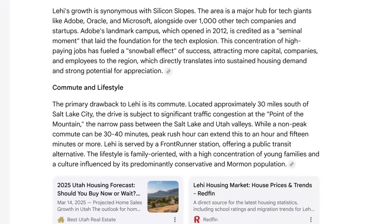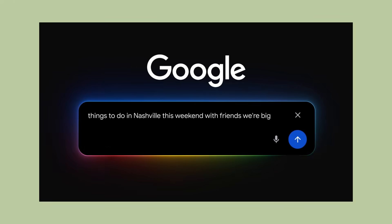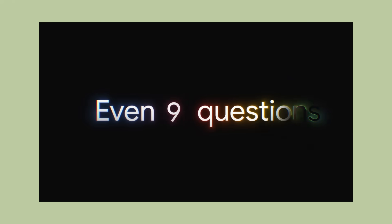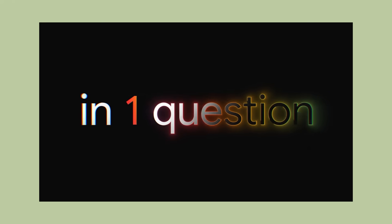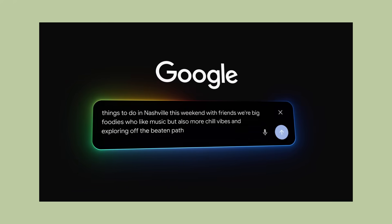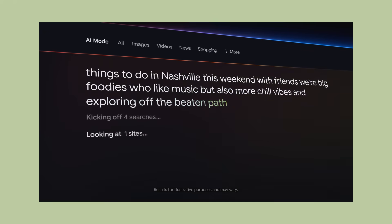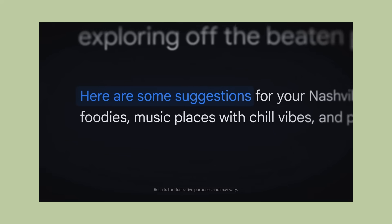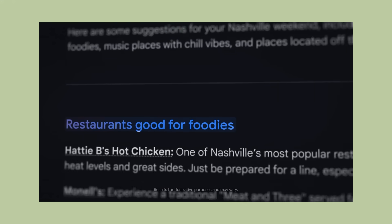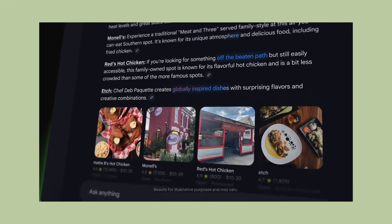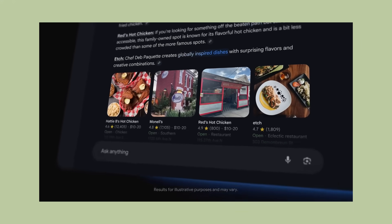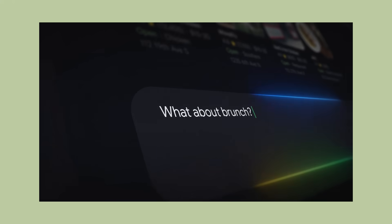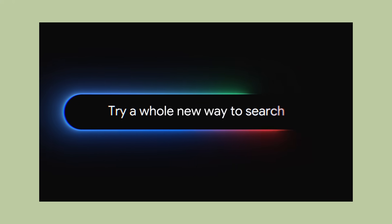The AI mode also connects with other Google services if you have the paid plans. If you link your Gmail, it can use context from your emails to give better recommendations. Google showed an example where if you're searching for things to do in Nashville this weekend with friends who are big foodies who like music ahead of an upcoming trip, AI mode can show you restaurants with outdoor seating by using context from your connected Gmail.